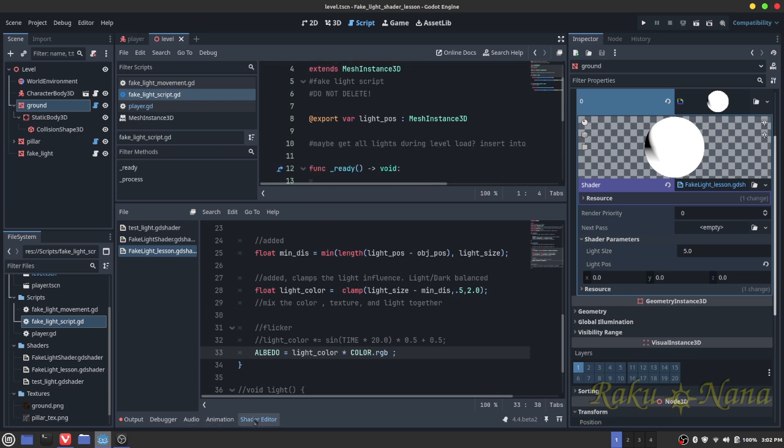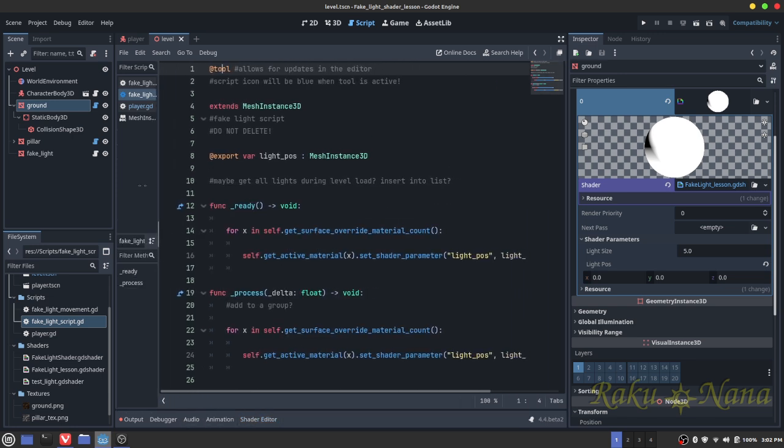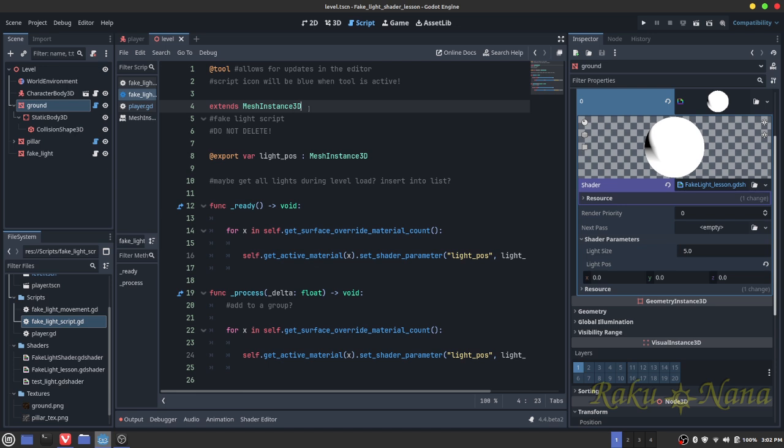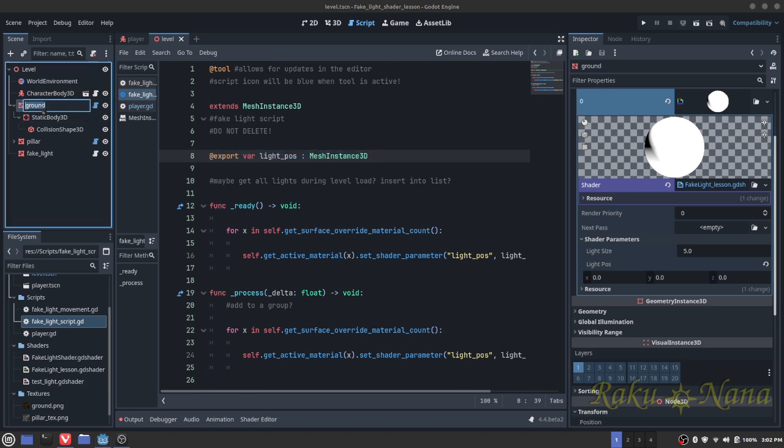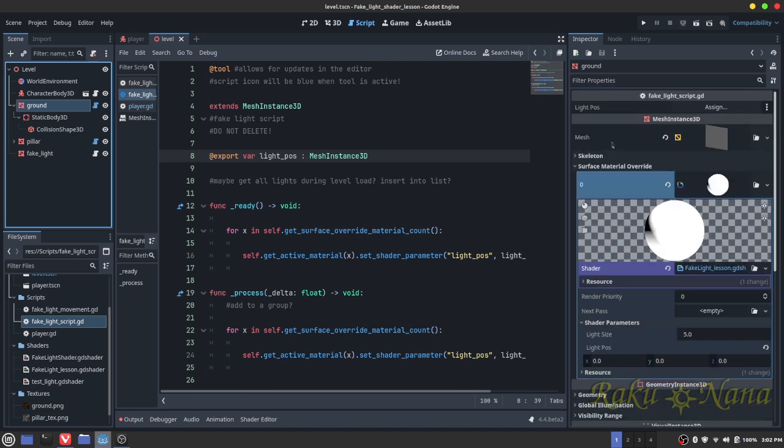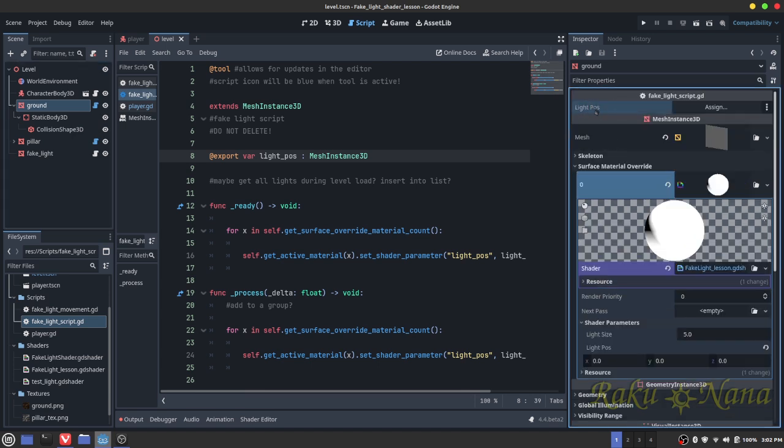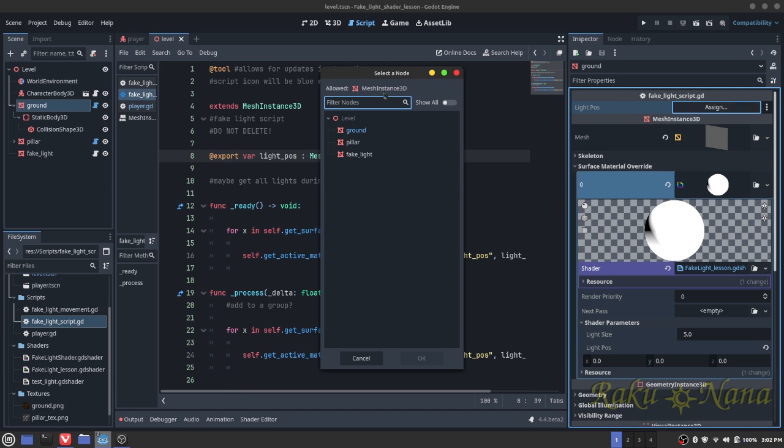Let's get rid of the shader because we're going to do this. So first things first, we're going to have to extend a mesh instance 3D, which is what this ground is. Then after that, we're going to export a variable. And we're going to call that light position. But you can call this whatever you want. And then that's going to be a mesh instance 3D. It's important that we call it a mesh instance 3D, otherwise it's not going to know what it's looking for. Once you do that, though, you will see once you click on your ground, a little tiny box within your inspector will pop up which says light position. And then it's going to be looking for a mesh instance. As you can see here, allowed mesh instance. And it's going to instantly grab all the mesh instances within the scene.